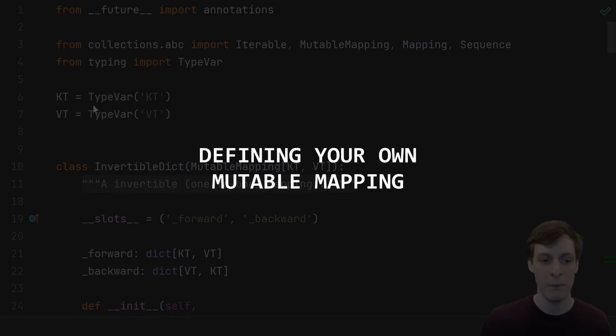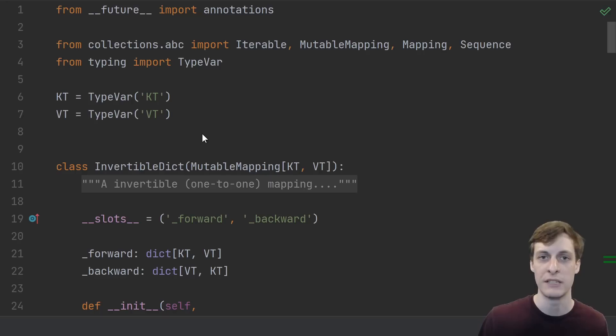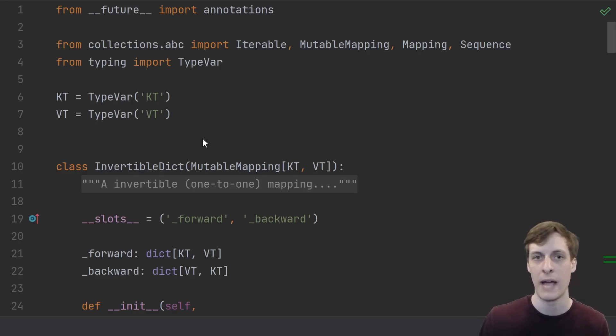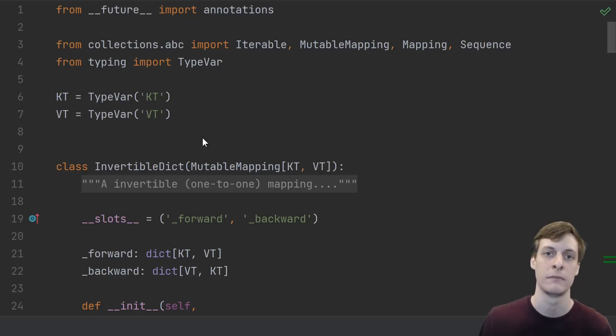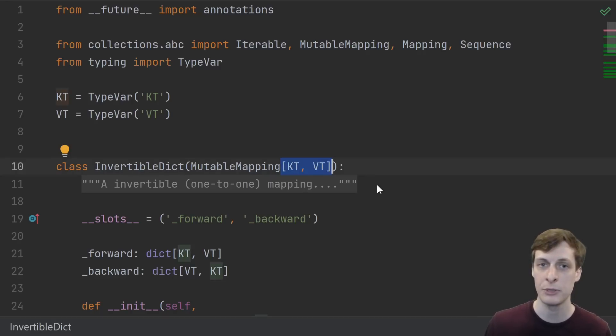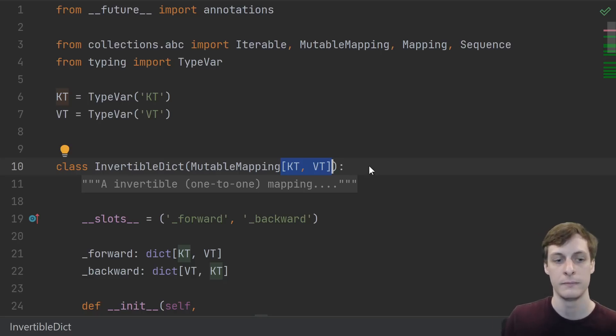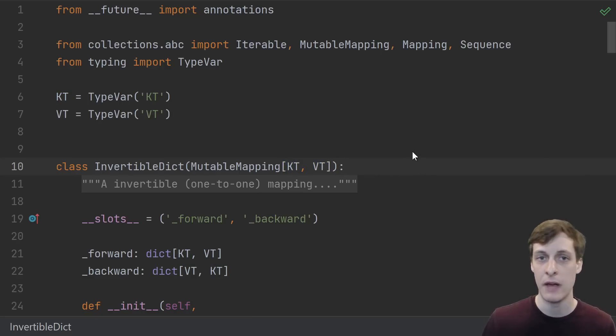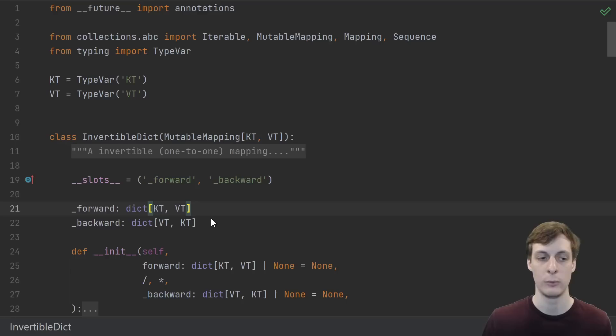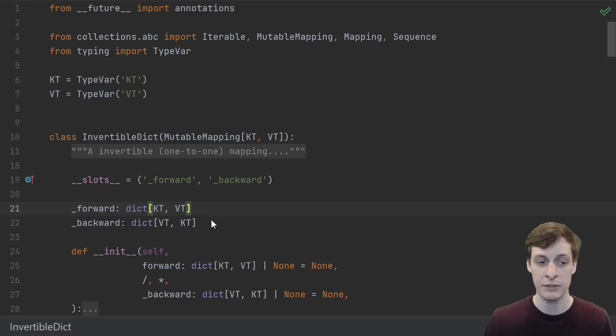All right, so how do we actually make our own mapping type? We're going to see by implementing an invertible dictionary, which is like a two-way dictionary - it can go from keys to values, but it can also take values and go back to keys. Now of course, type hints are completely optional, but I think it actually clears things up in this case, so I will go ahead and put them in. KT and VT stand for key type and value type.